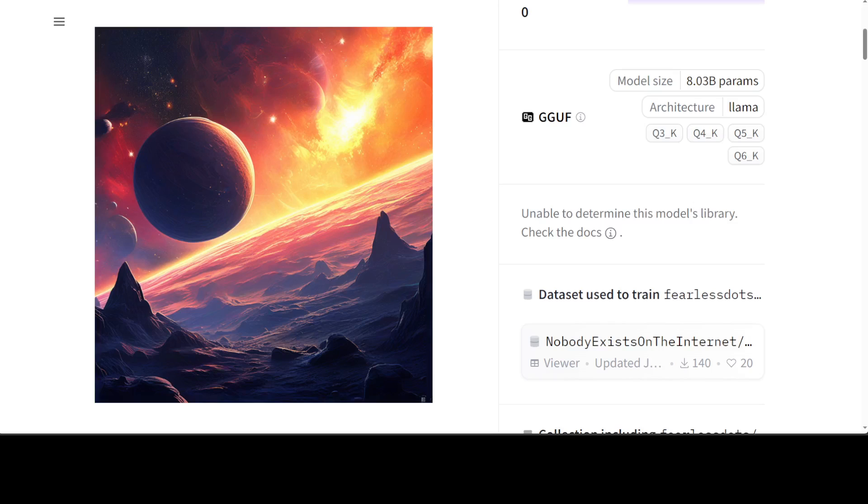So that's it, guys. A quick overview of this model from different angles. Let me know what do you think. I will drop the link to its model card in the video's description. If you like the content, please consider subscribing to the channel. And if you're already subscribed, then please share it among your network as it helps a lot. Thanks for watching.